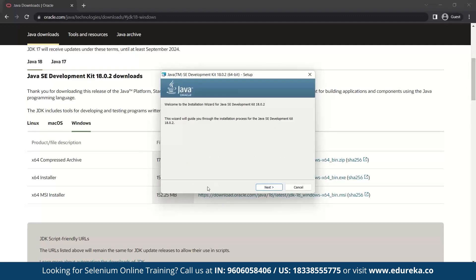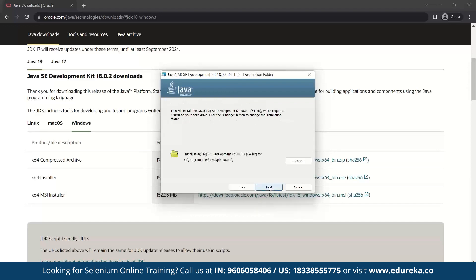Once it downloads, just click on the executable file and it will ask you for the setup procedure. Here it is asking for the installation process. Let's click Next — this is the path where the Java JDK is installed. Unless you have a good reason to change it, I suggest you keep the default folder. Let's click Next.